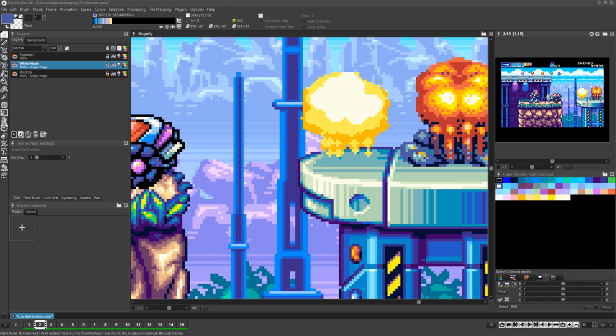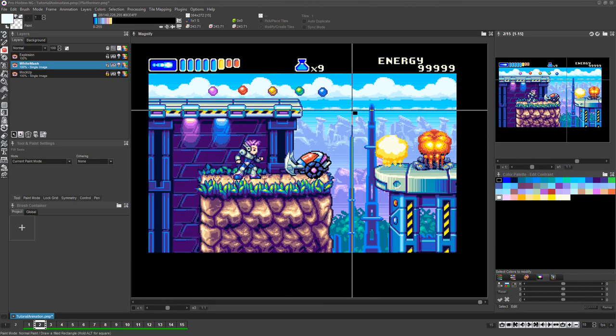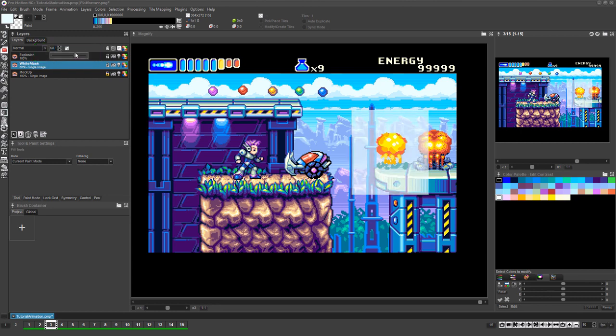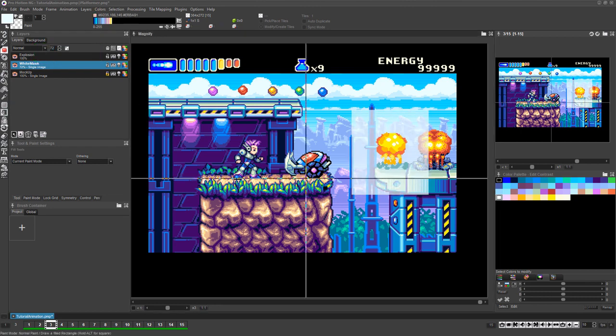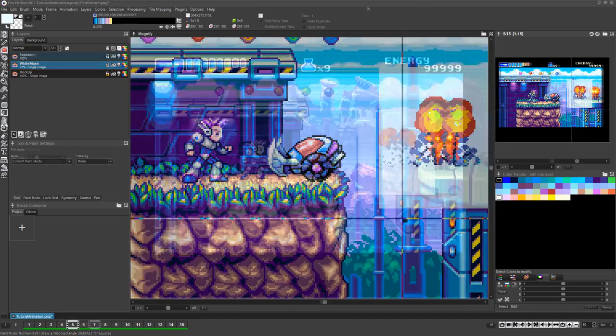Draw a rectangle behind the explosion to hide the mockup layer, then drag the opacity of this new layer until you can see the background image but can still see the smoke of the explosion clearly.